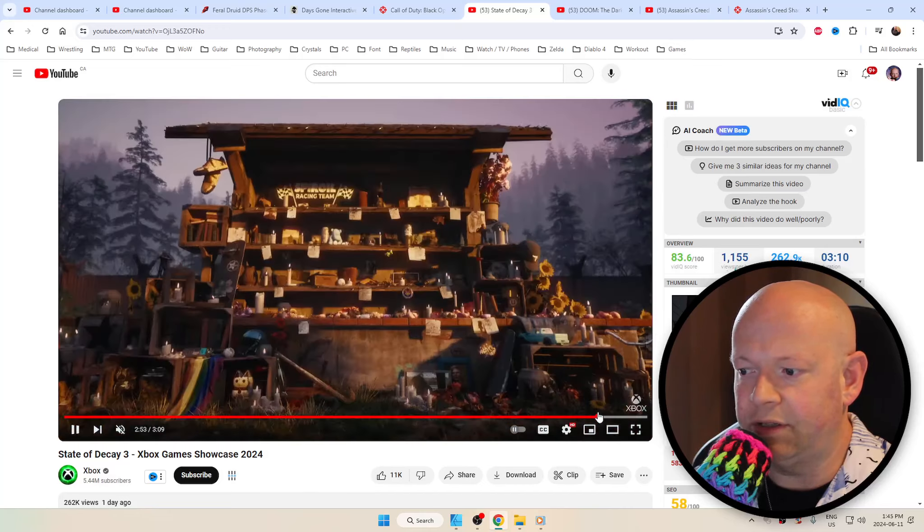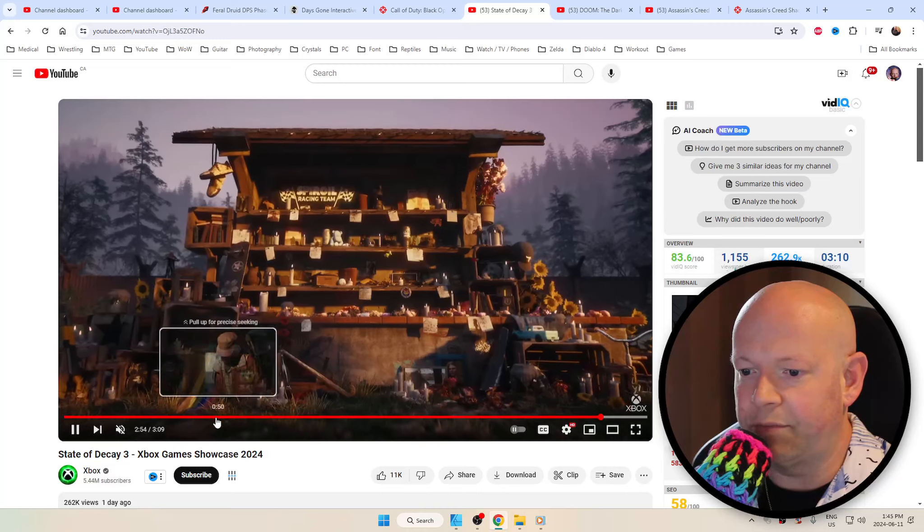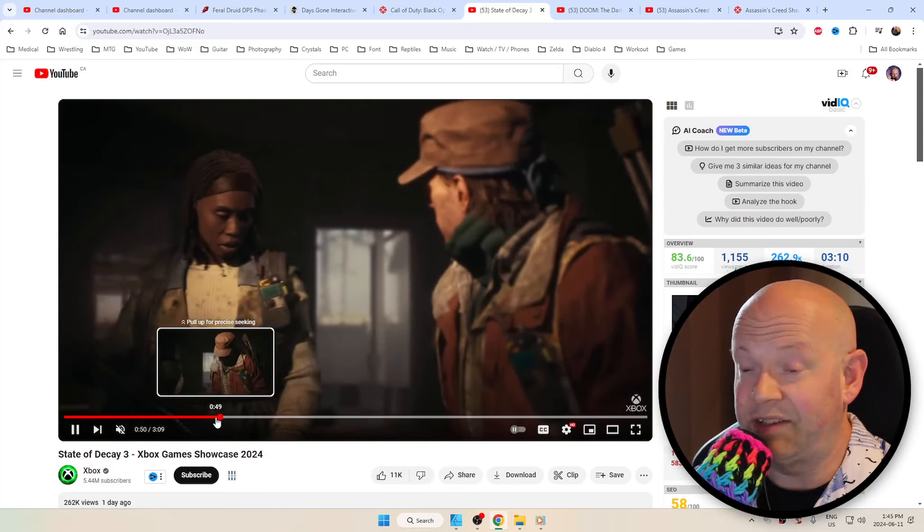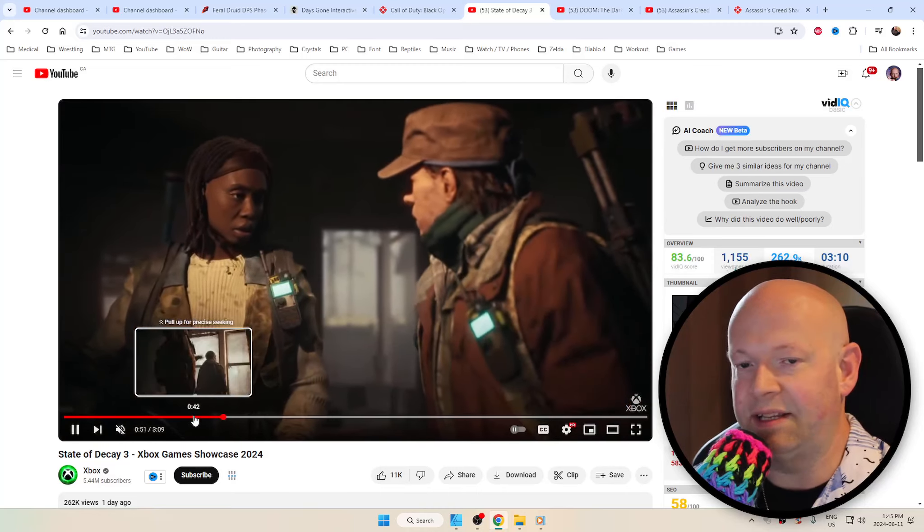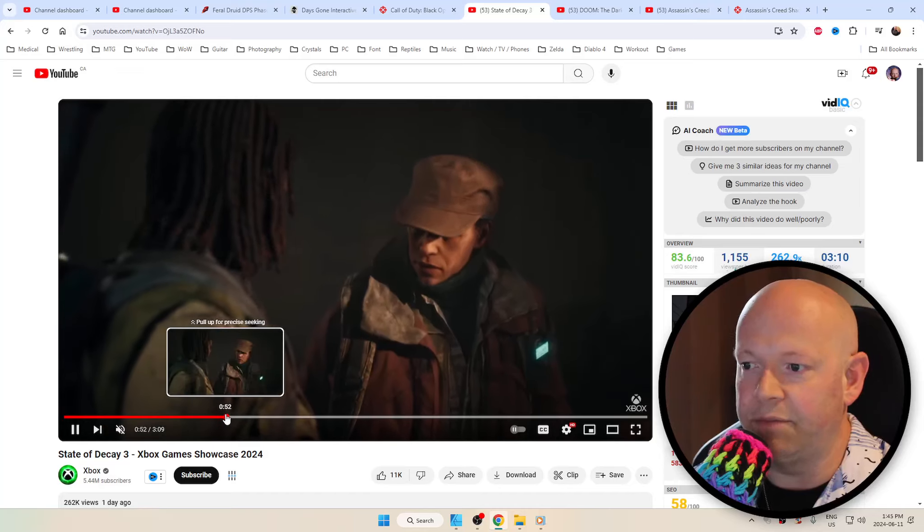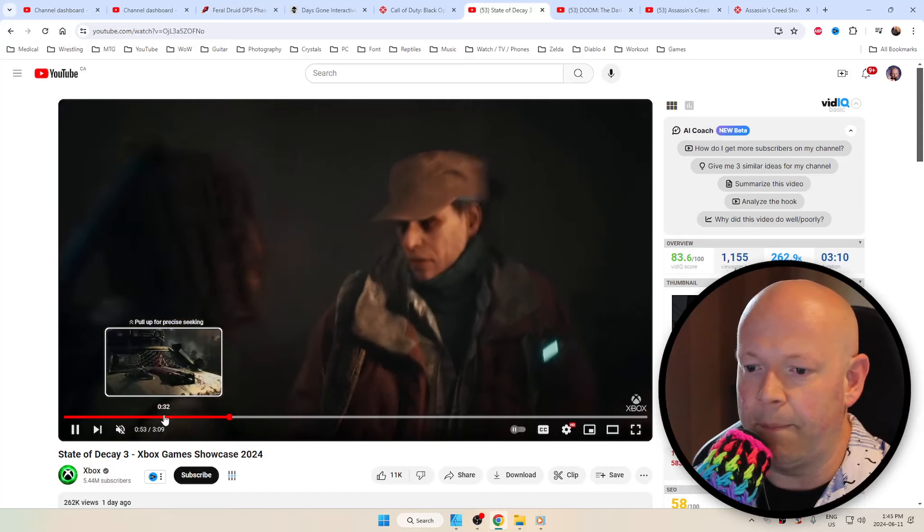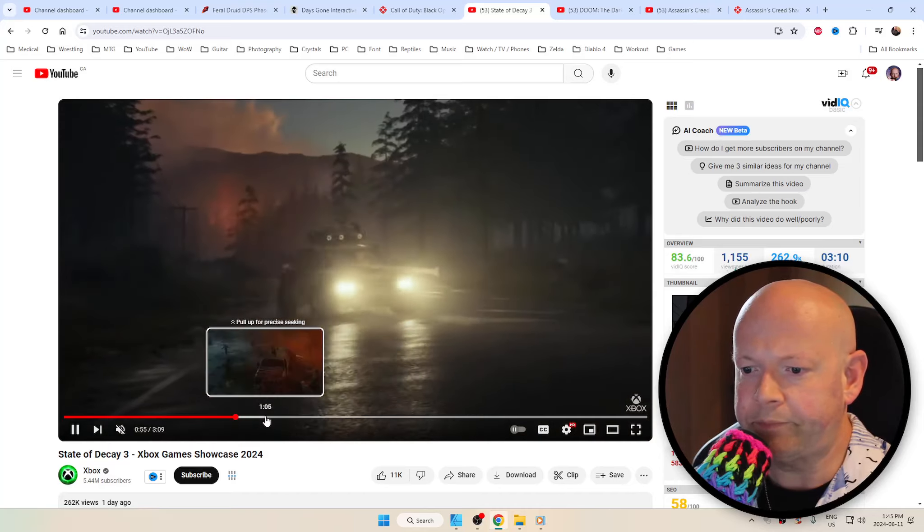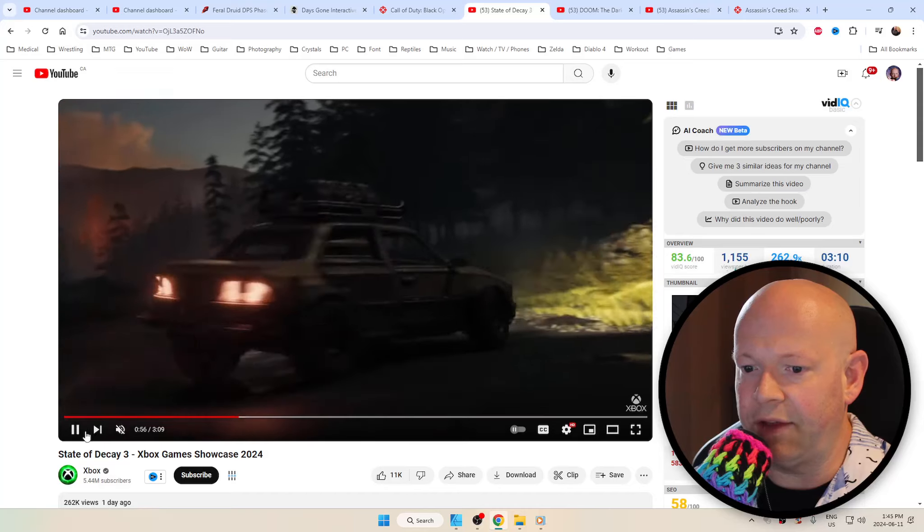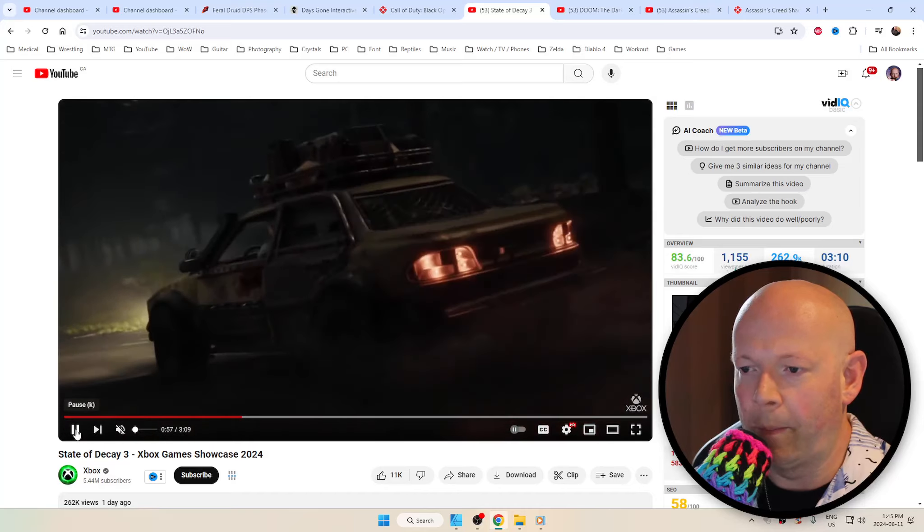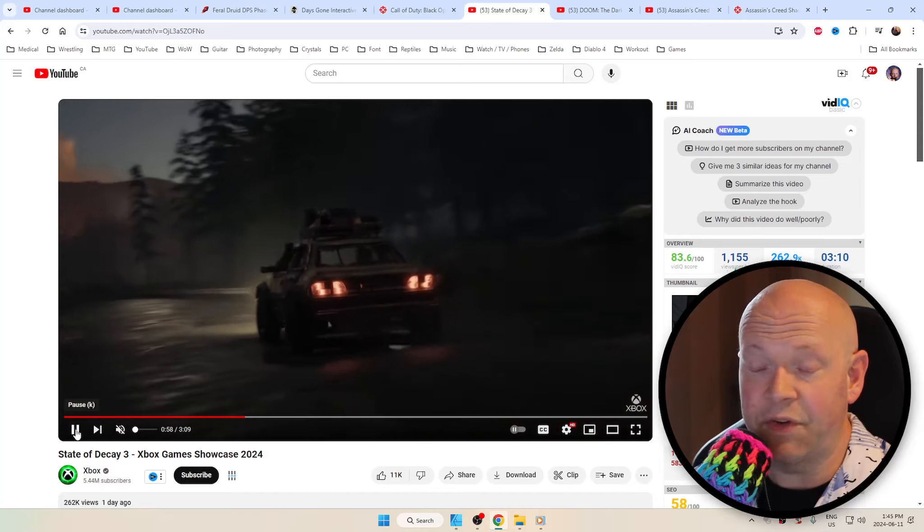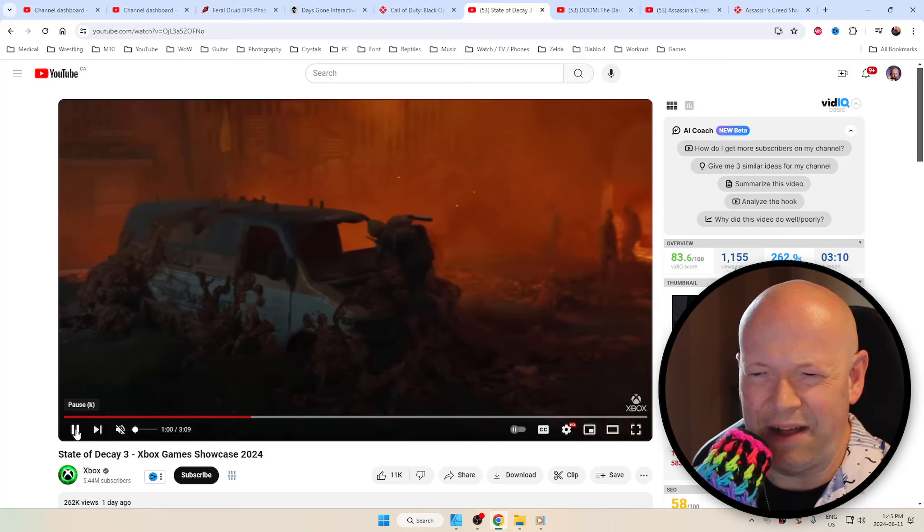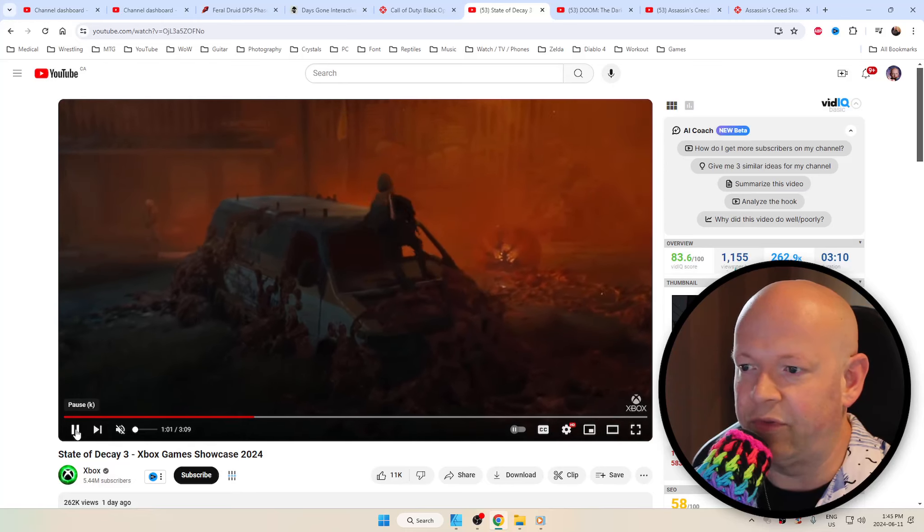It does look like the graphics are pretty darn good. That's one of the biggest things that comes out to me compared to State of Decay 2. Aside from that, I don't think we really have all that much information on the game as far as I know.